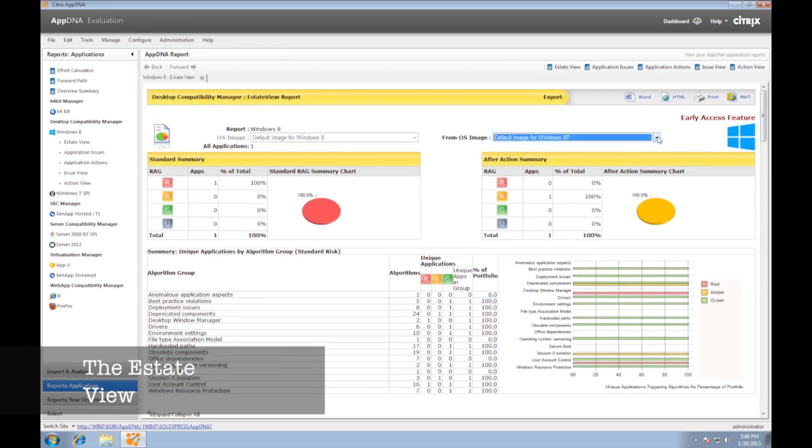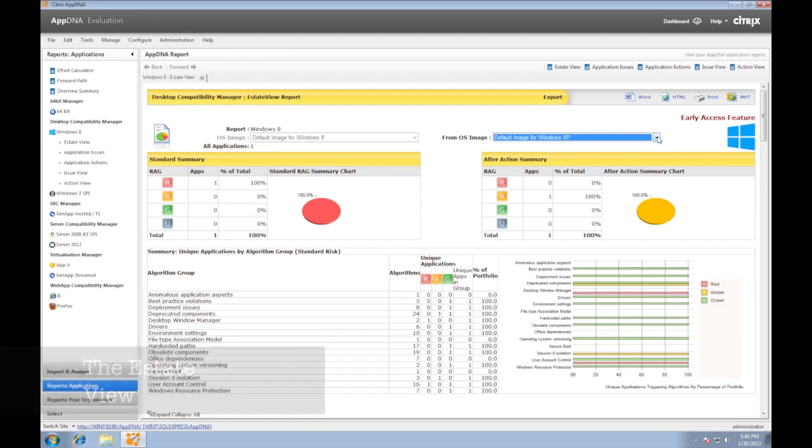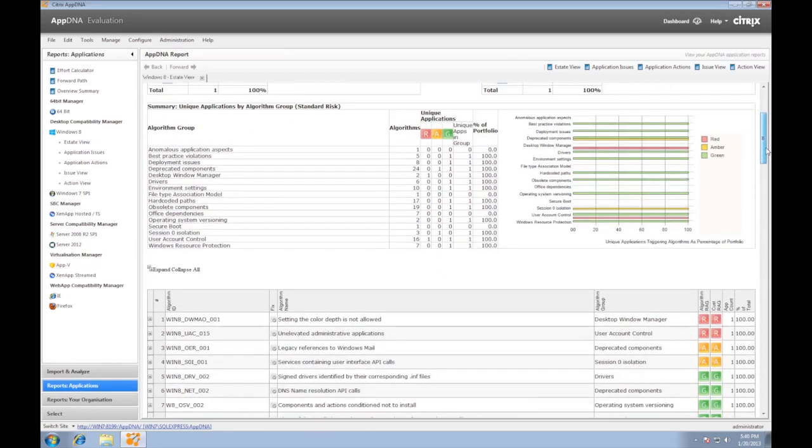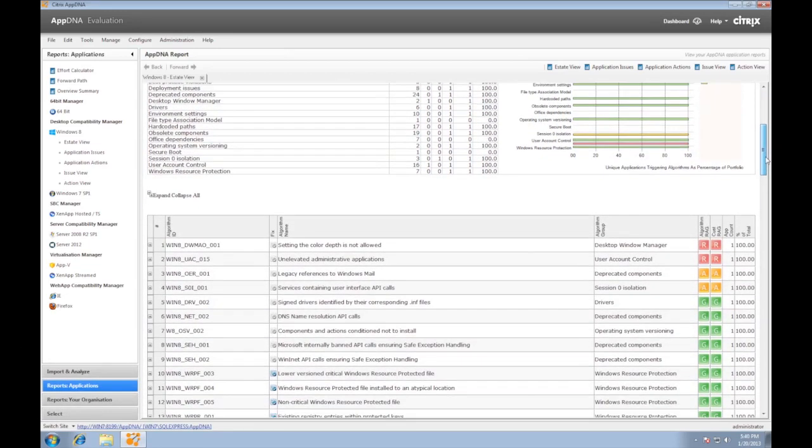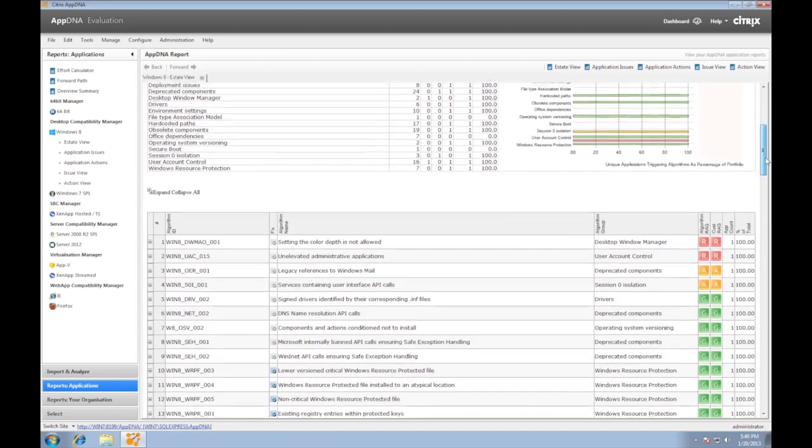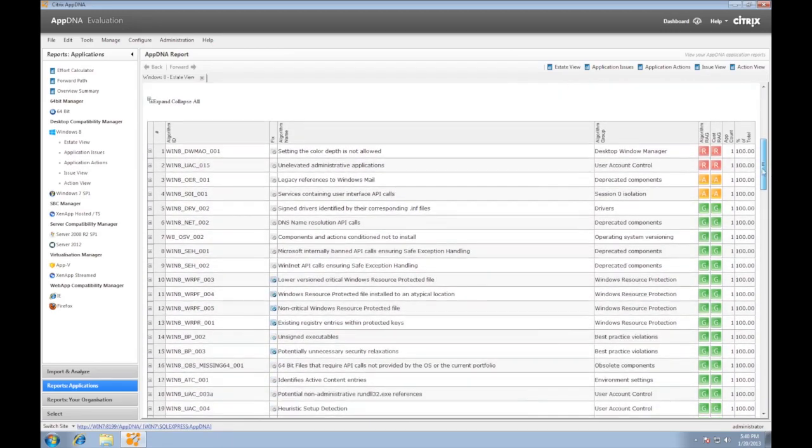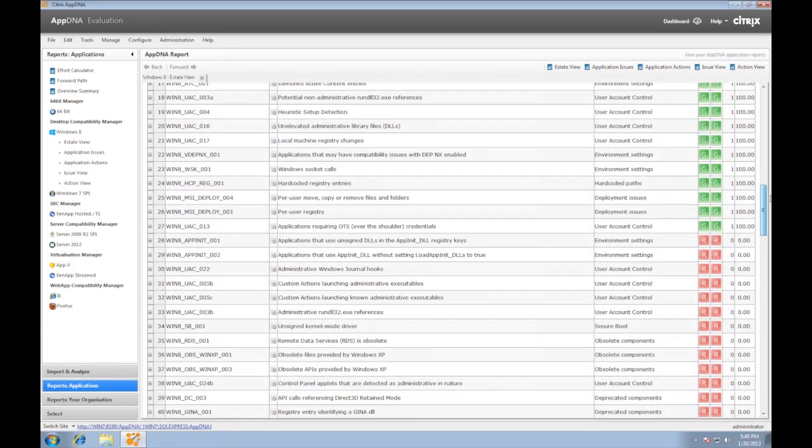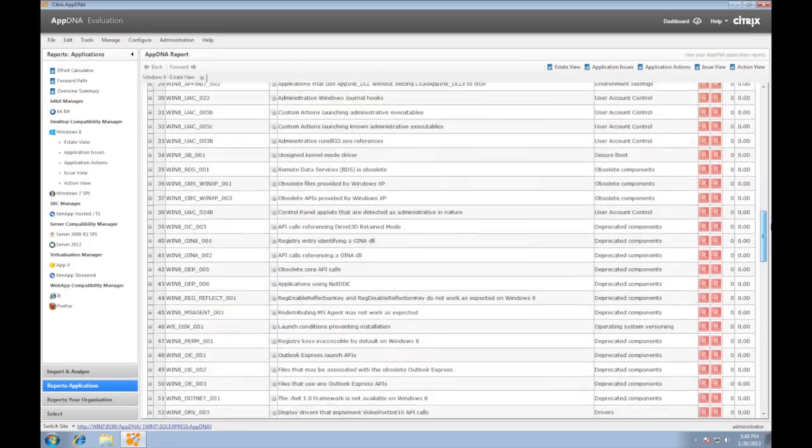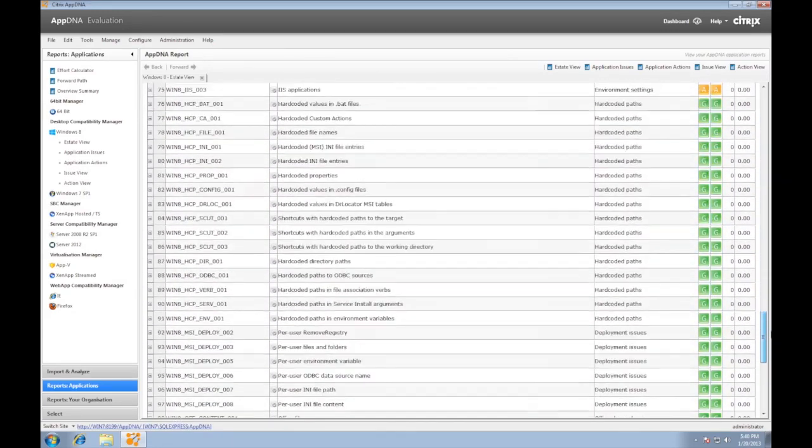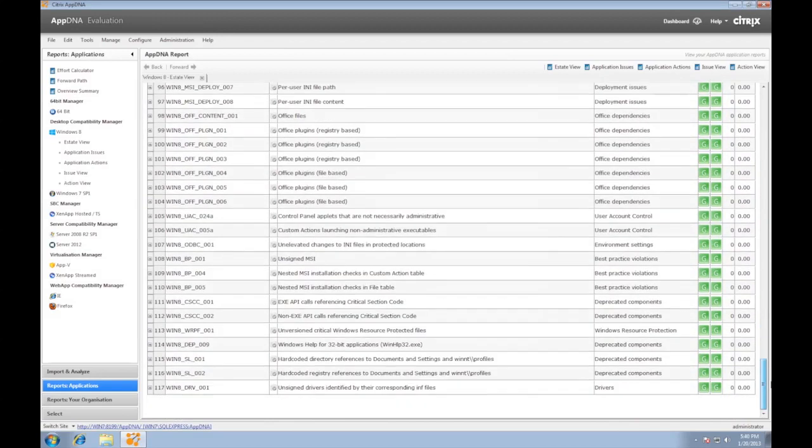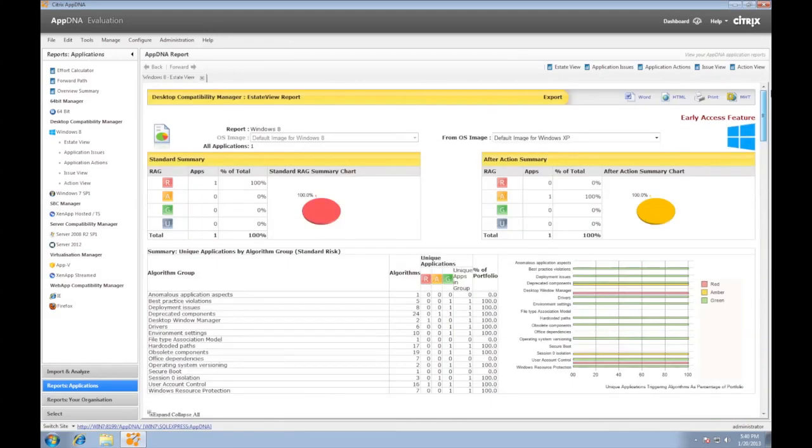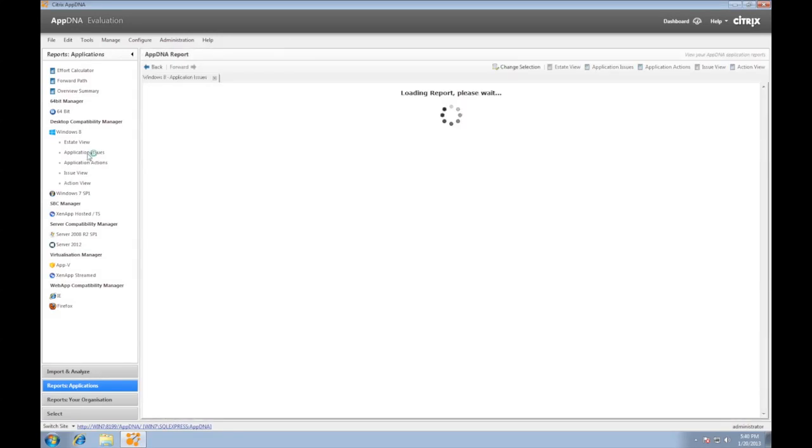In the Estate View, we can have a quick analysis of the effort required for our application compatibility testing. The green apps can go straight to UAT. Again, without yet costing the organization a penny, the app testing project can already proceed.